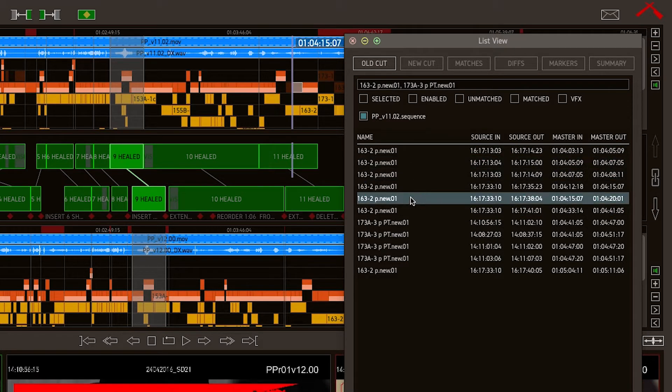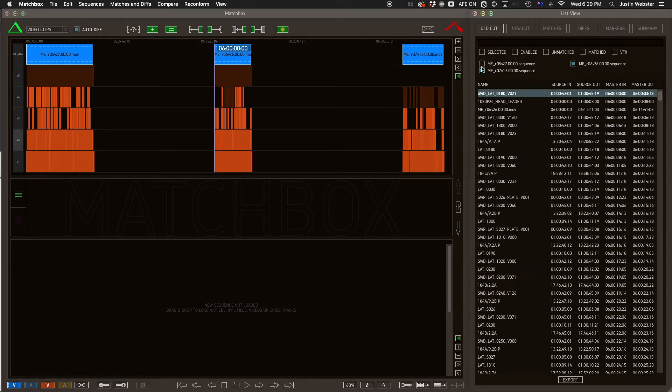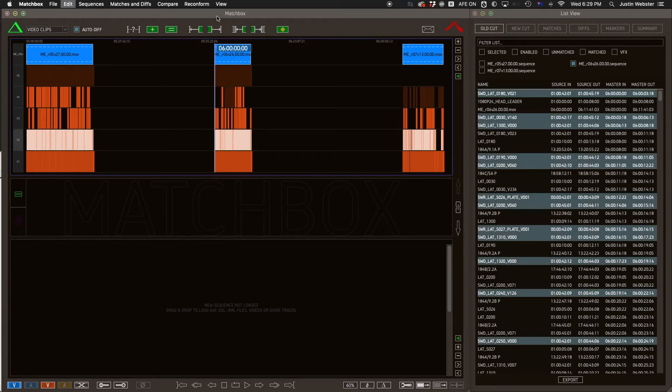Or I can show only reel 6, and only the clips from track 2.